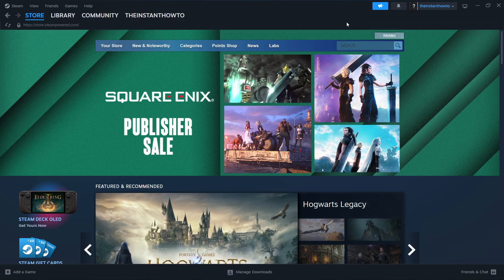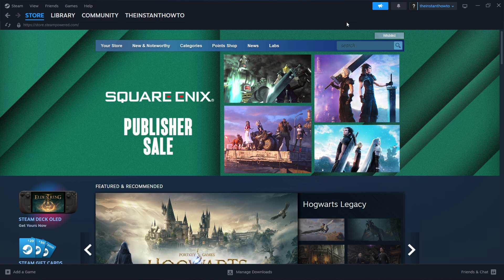In this video I'm going to show you how to download Horizon Forbidden West on PC or laptop.